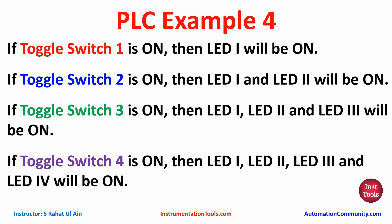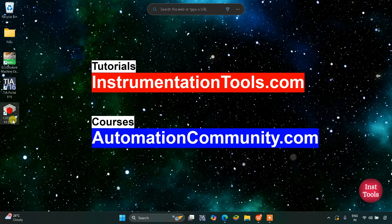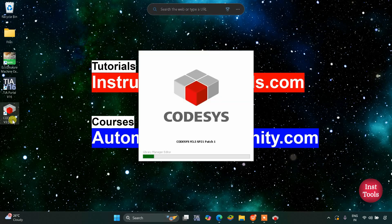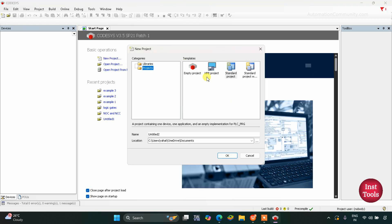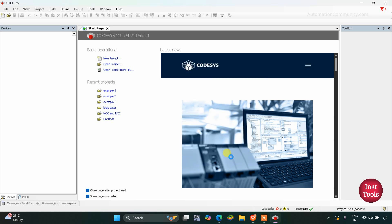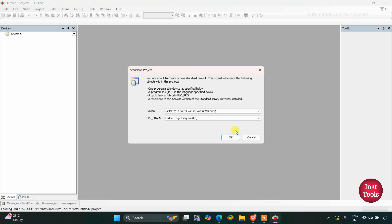Let's move to Codesys where we will draw a ladder diagram for this example. I will open Codesys, create a new project, select standard project as template, and click OK. Then choose PLG PRG in ladder logic diagram and click OK — this is PLC programming.